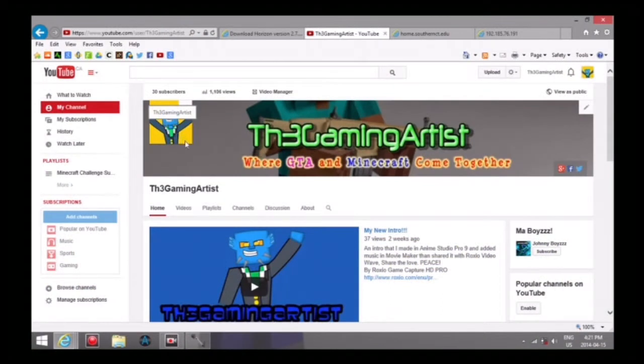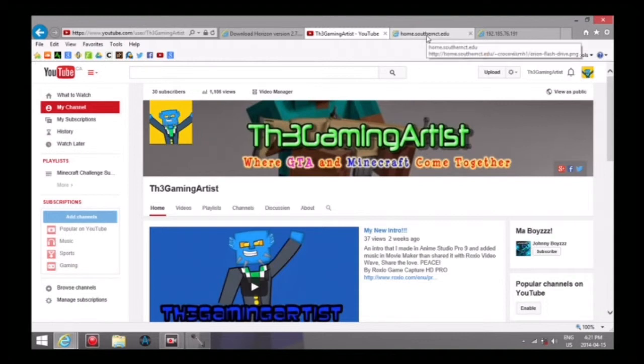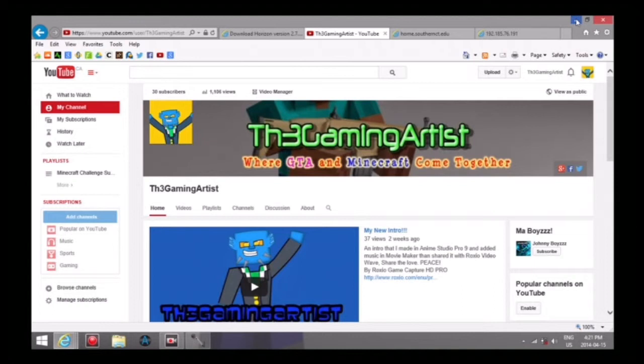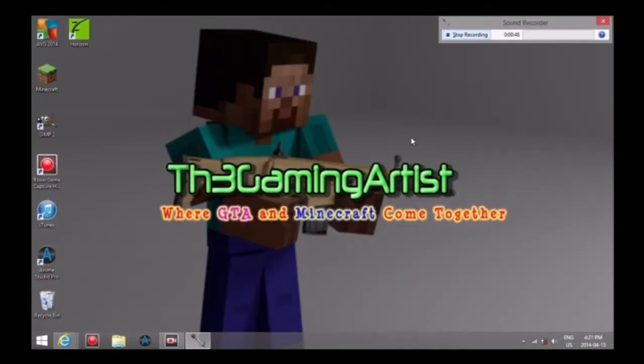Hey what's up guys, The Gaming Artist here with a very different video today. I am actually going to be teaching you guys how to download Minecraft Xbox 360 maps onto your Xbox 360.